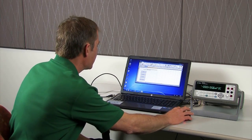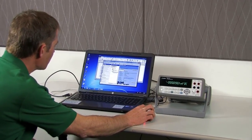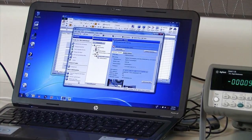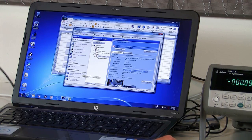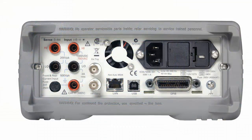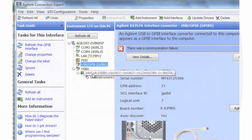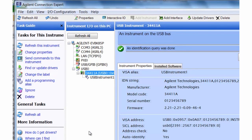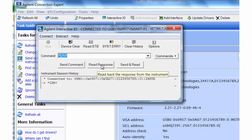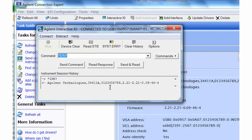I have the Agilent Connection Expert, which is good for finding your instrument and also for getting the VISA address. I'm going to connect my instrument with a USB connection. The Connection Expert will find the instrument. I found the instrument, and with it connected we can use the interactive IO built into the Connection Expert to send a *IDN command and then read back the response, so we can verify that we have a good connection.